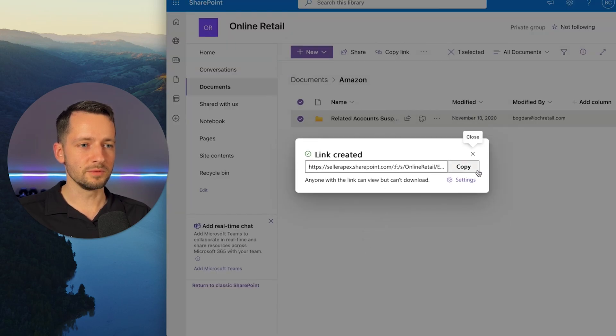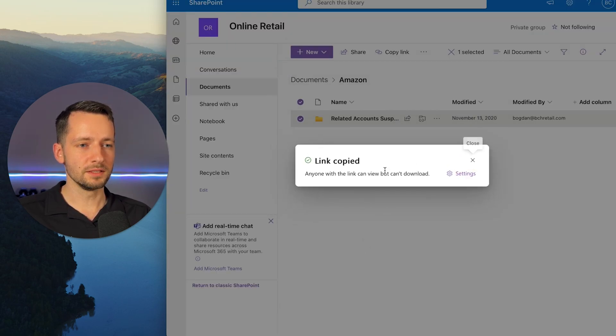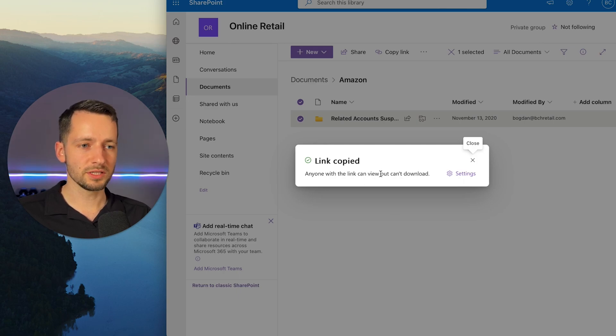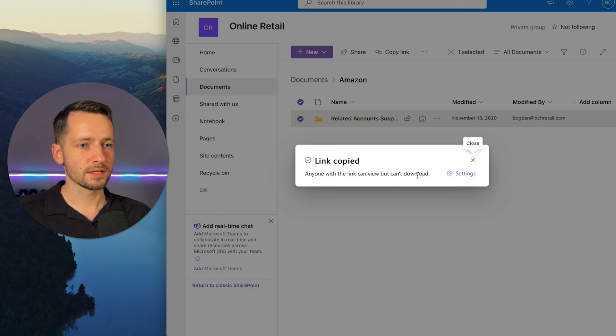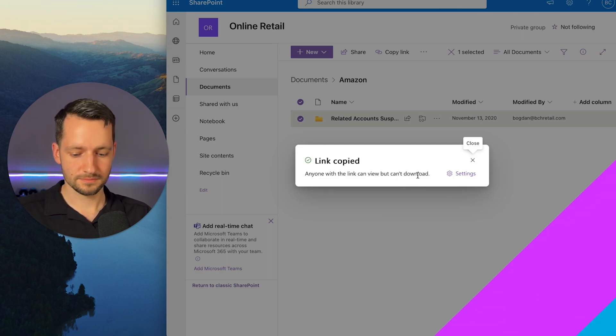And we can just copy this link now. So with this link is giving you a summary that anyone can view, but they can't download because that's what we set. And that's all.